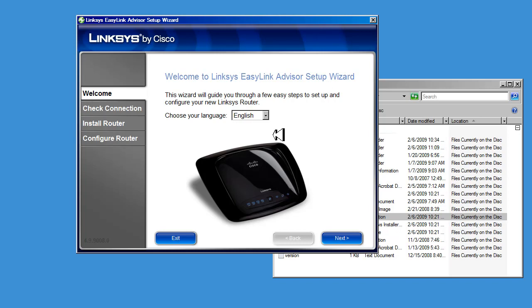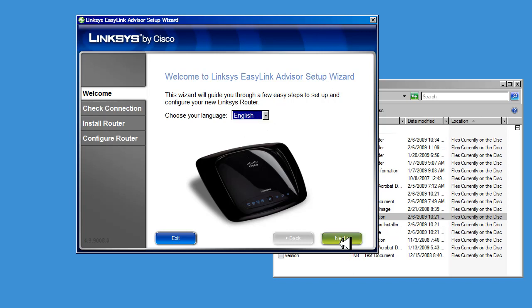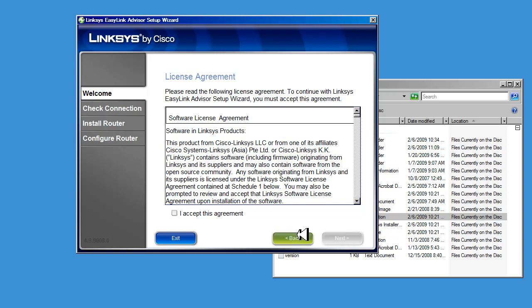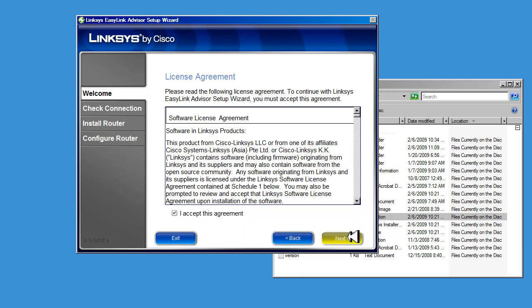Choose your language for the setup. In this case, we're going to use English and click Next. Read the License Agreement, accept it, and click Next.